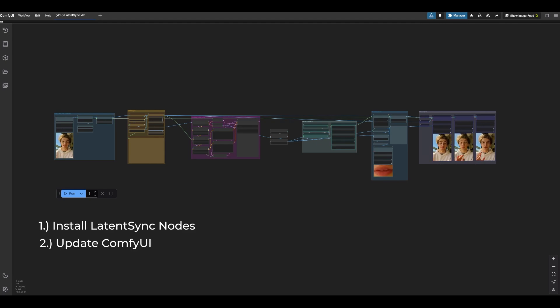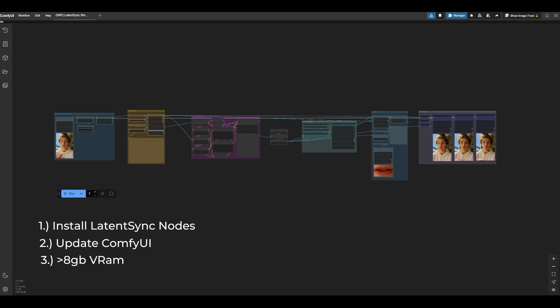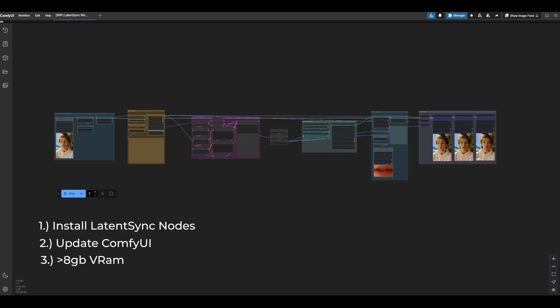Have Latent Sync installed, have Comfy UI updated, and have 8GB of VRAM, or if you don't have that, but are able to run Stable Diffusion 1.5 models, then you should be good to go.